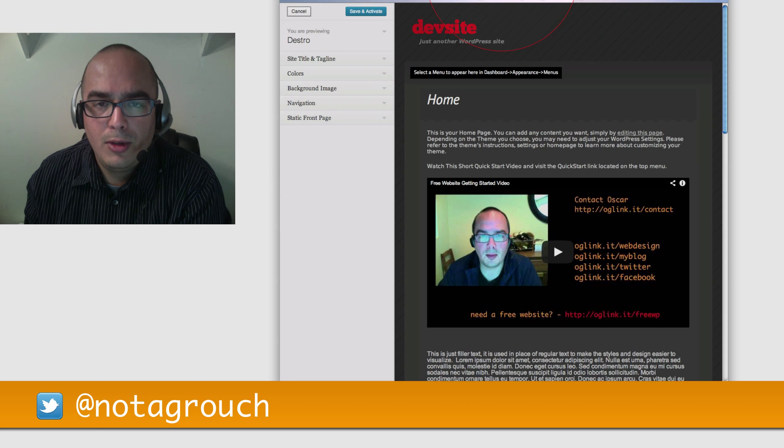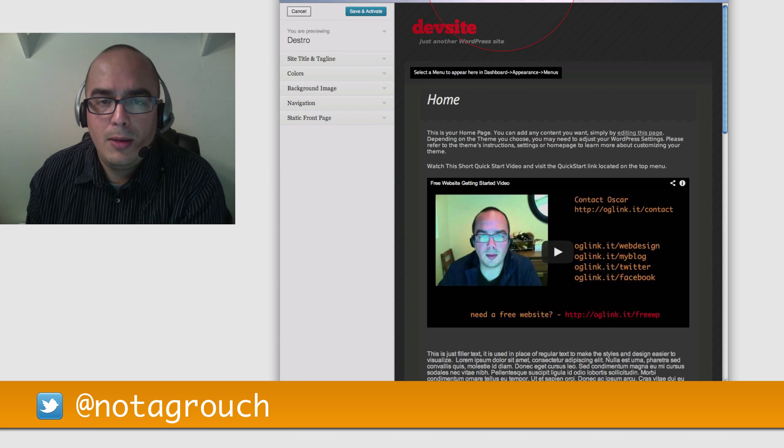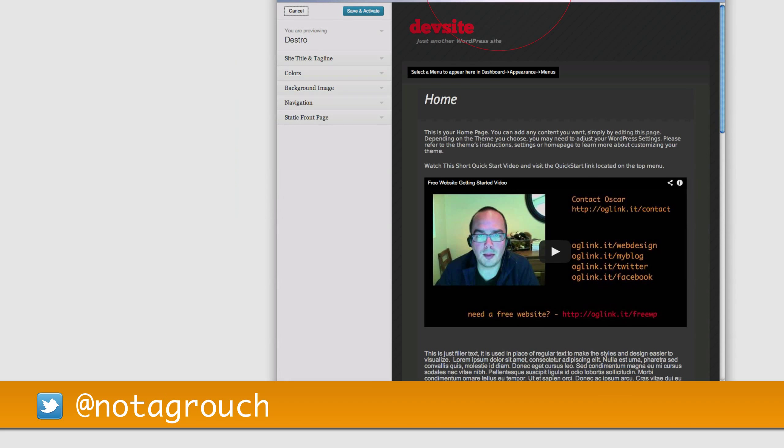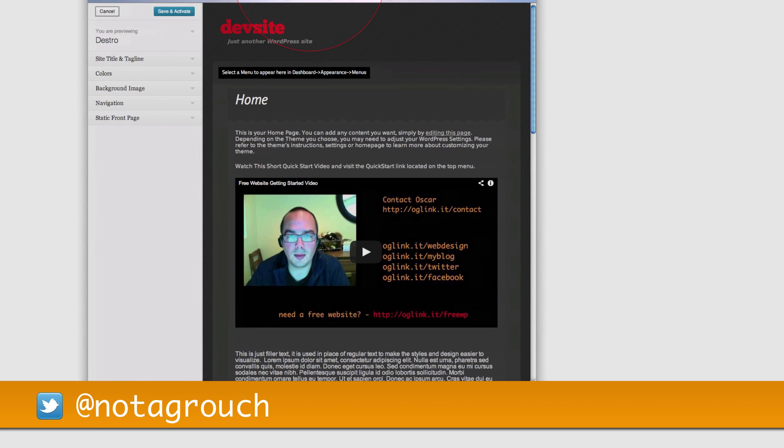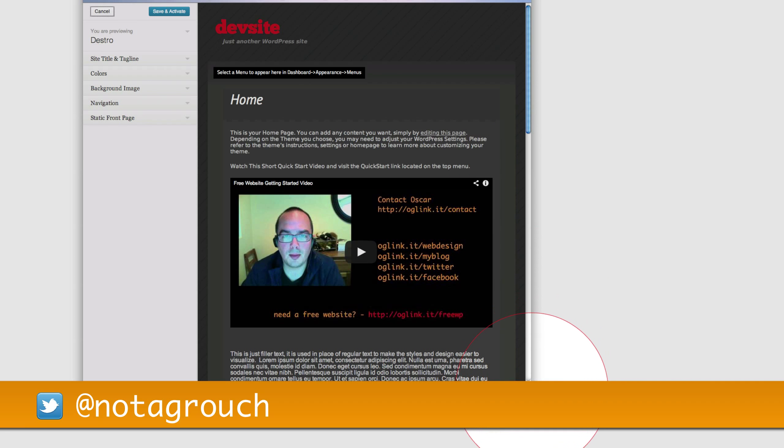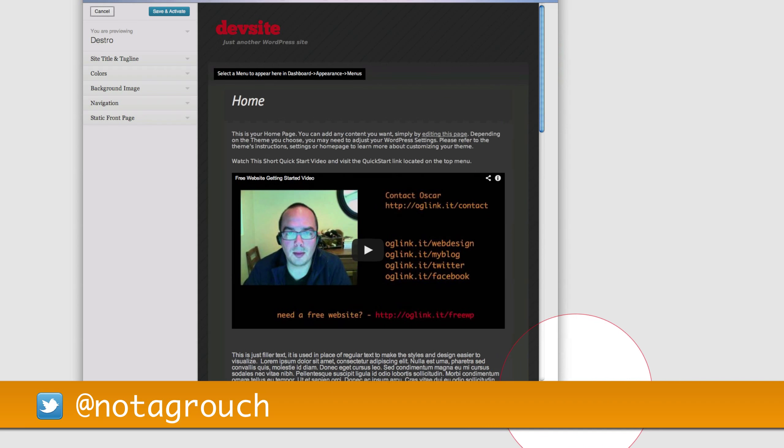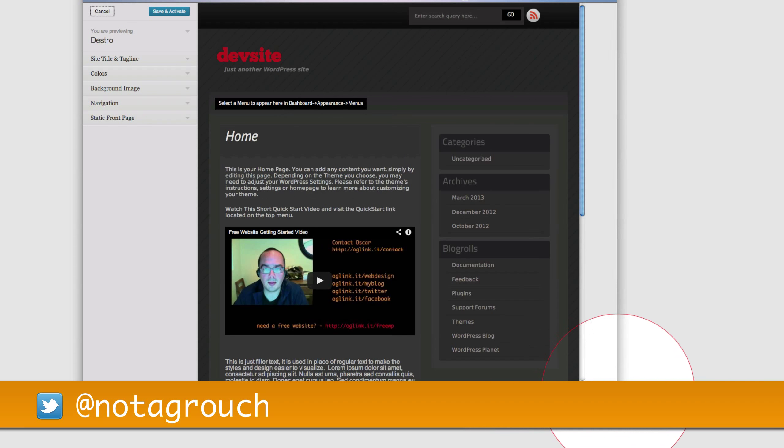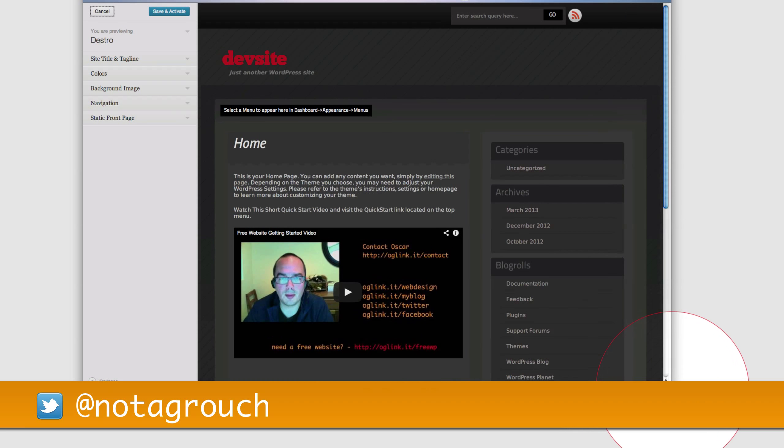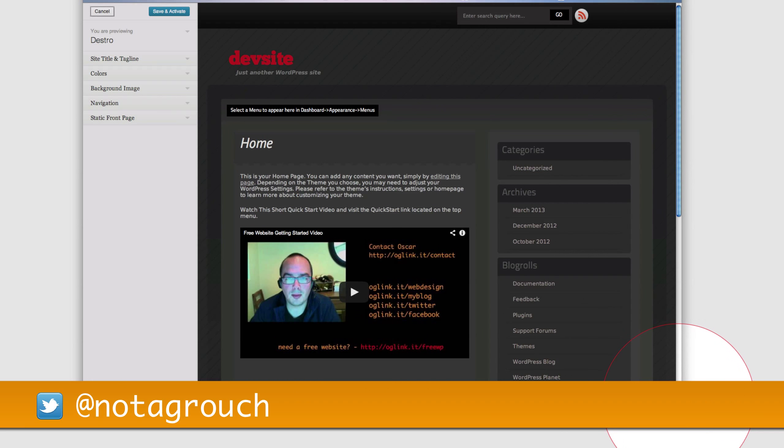Themes can be responsive, or they may just be standard themes. A responsive theme allows you to do something like this. For example, if you had a big screen as I do right now, and you make this bigger, things move around and adjust to fit the size.